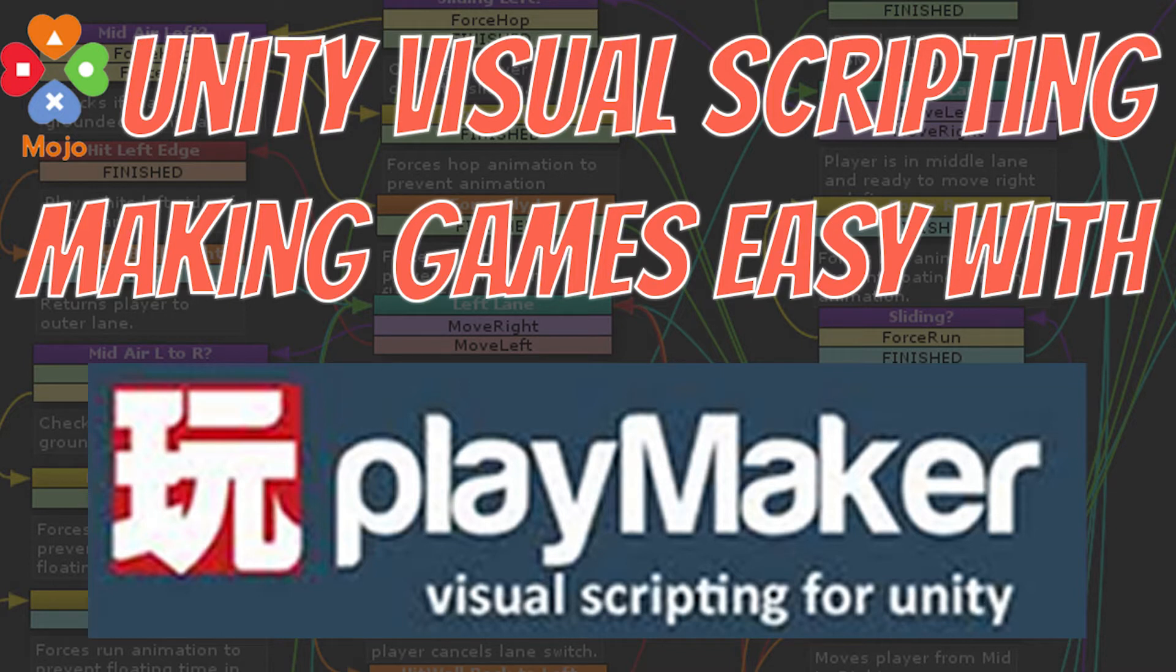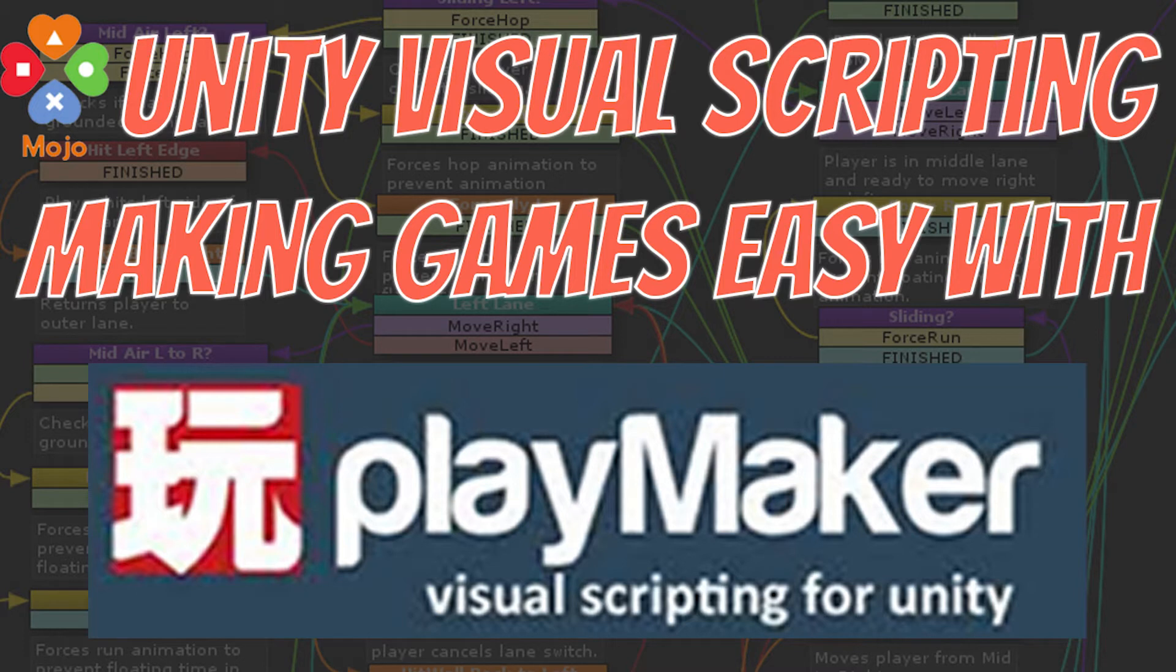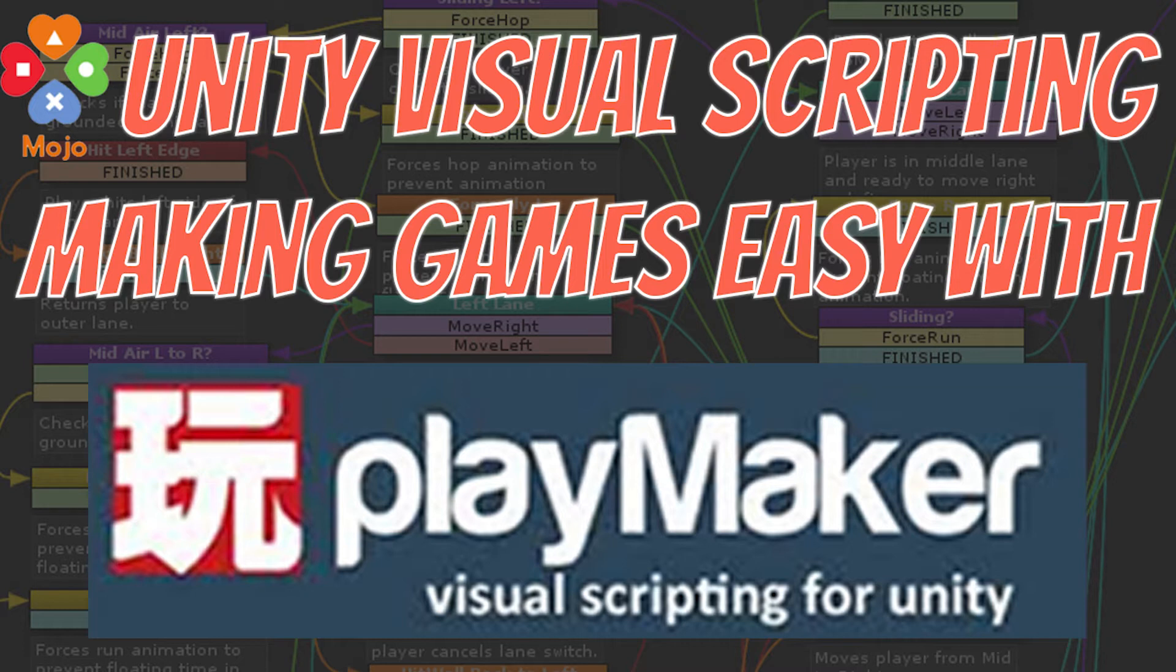Now Playmaker is kind of its own beast. Playmaker has a lot of neat attributes and you can build games pretty quick in it once you understand it. But the thing about Playmaker is it doesn't really map over to C-sharp or more traditional development languages the way say Bolt does.